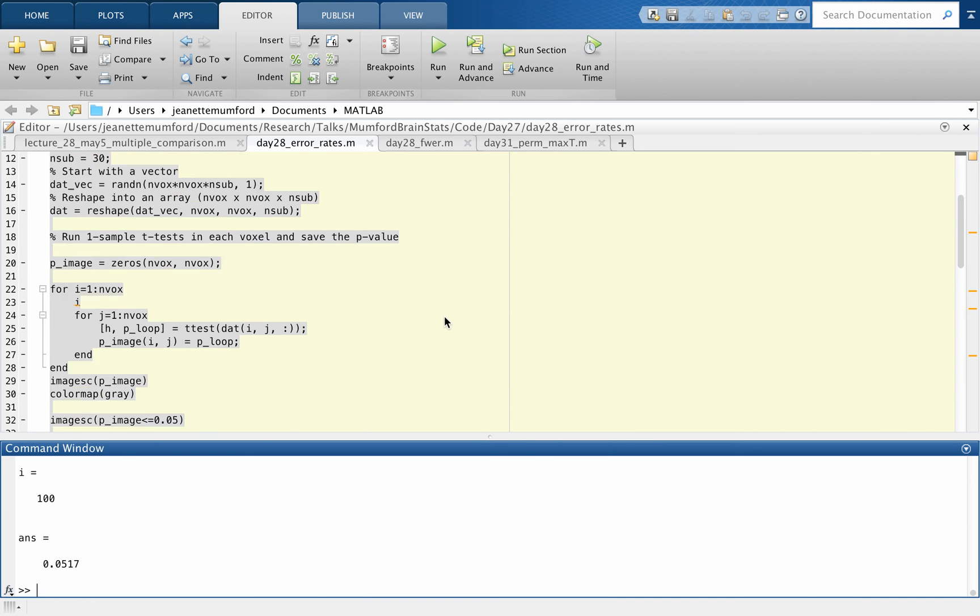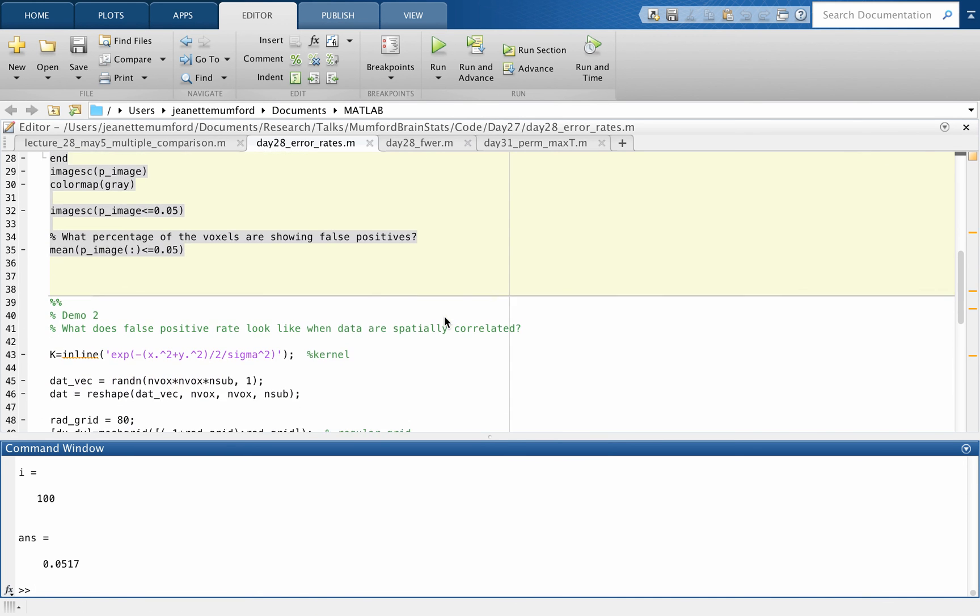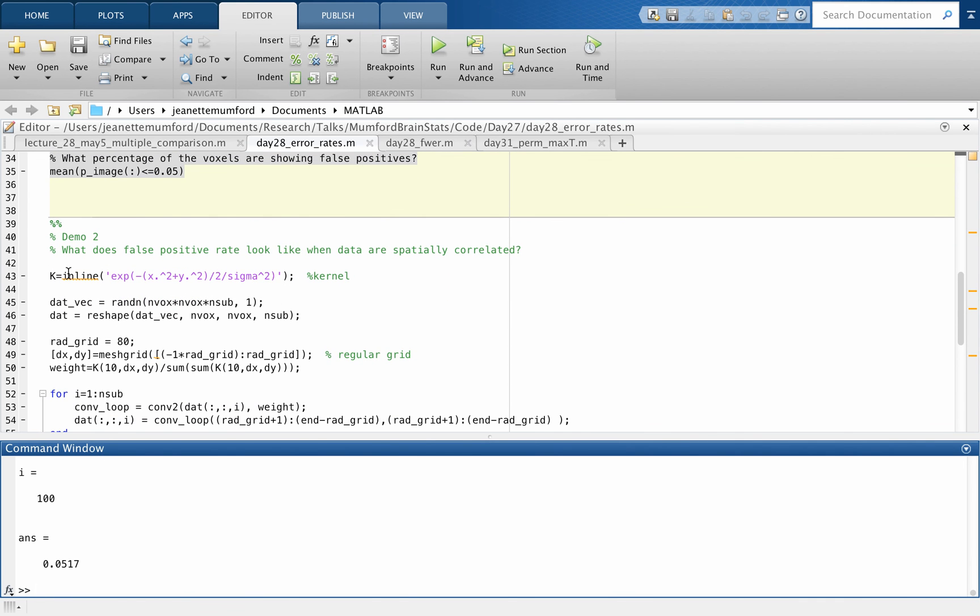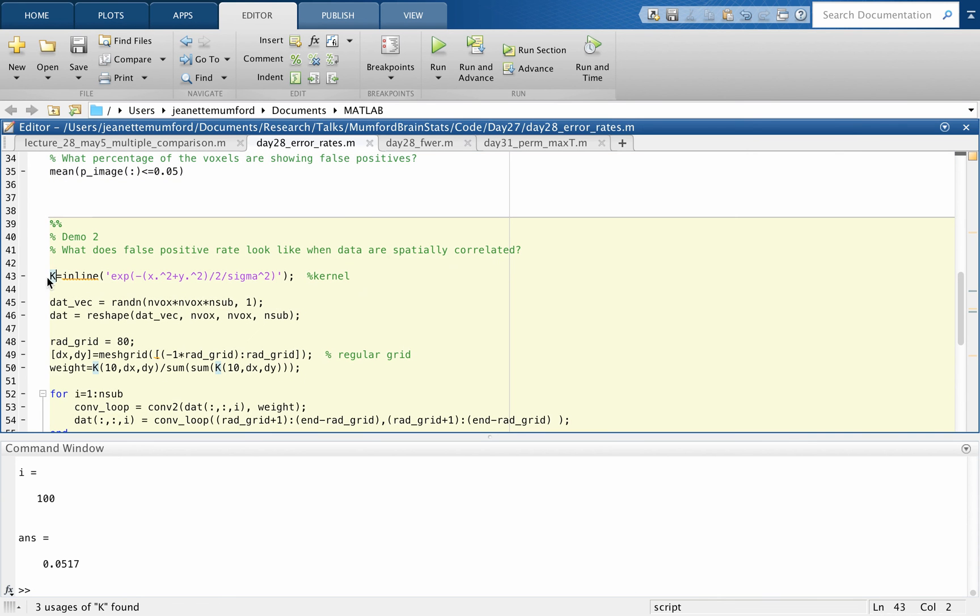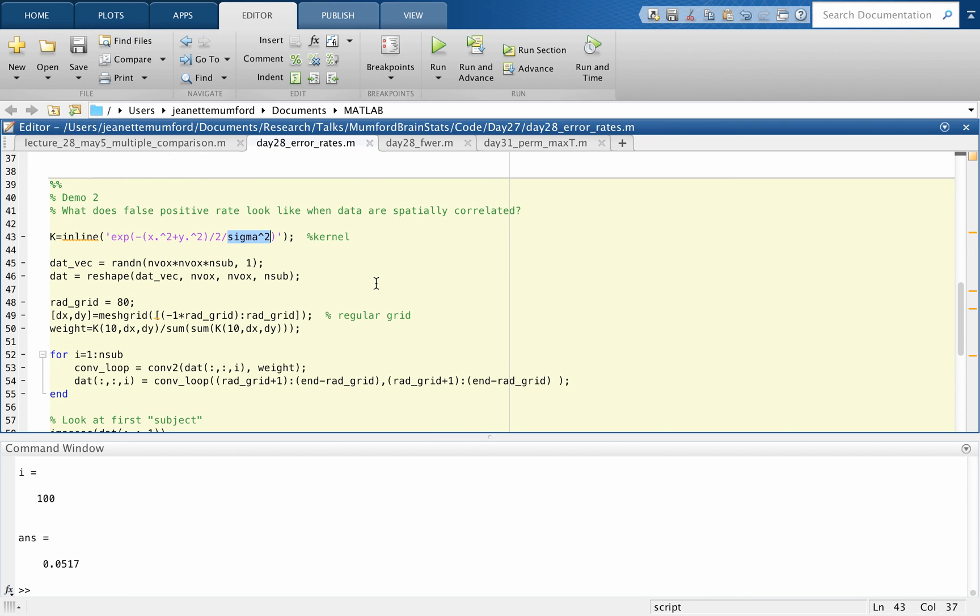So now what happens when we smooth the data? So to do that, I'm going to use a Gaussian kernel. So this is the kernel function right here. If you don't know much about this, I invite you to look it up. It's just basically a Gaussian function with a variance sigma squared. You can definitely play with this kernel, change sigma, change the radius of the kernel, and play with it and see what it does. So for this, I'm going to leave sigma set at 10. But what I'm going to change is the radius of the grid.